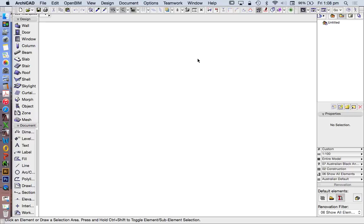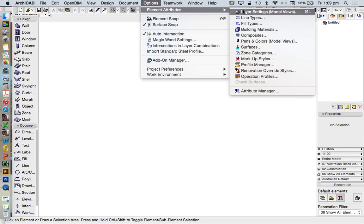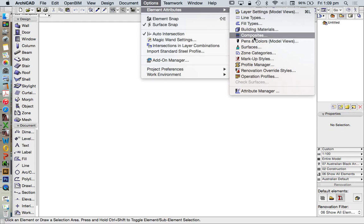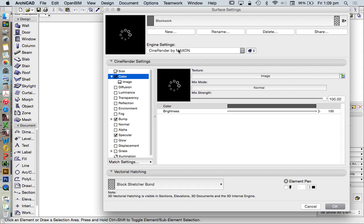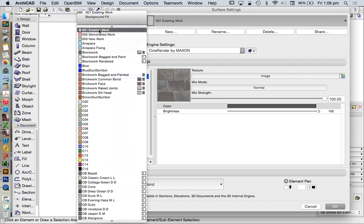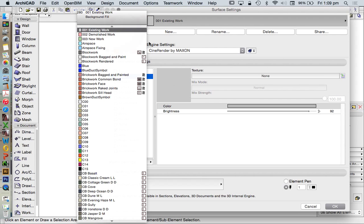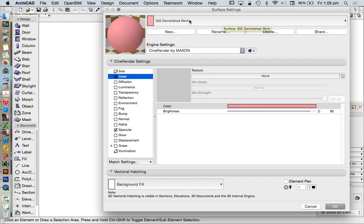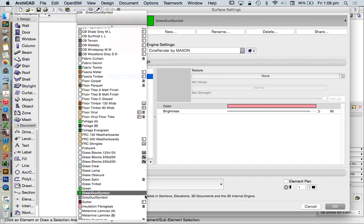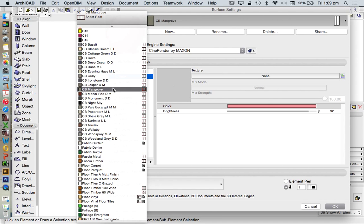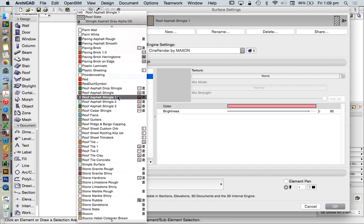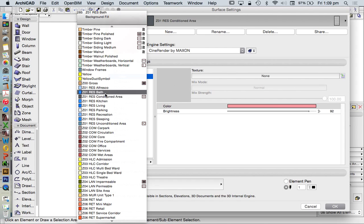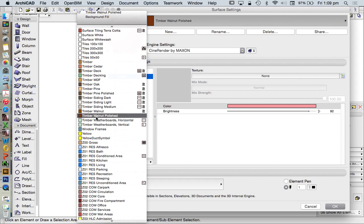We find all of our elements and attributes under Options > Element Attributes. Here we have layers, lines, fills, building materials, composites, and we're going to spend time on surfaces. A surface is a material that we place or wrap around any of our modeled objects. This is the list embedded in ARCHICAD, broken down into zones, mostly in alphabetical order.